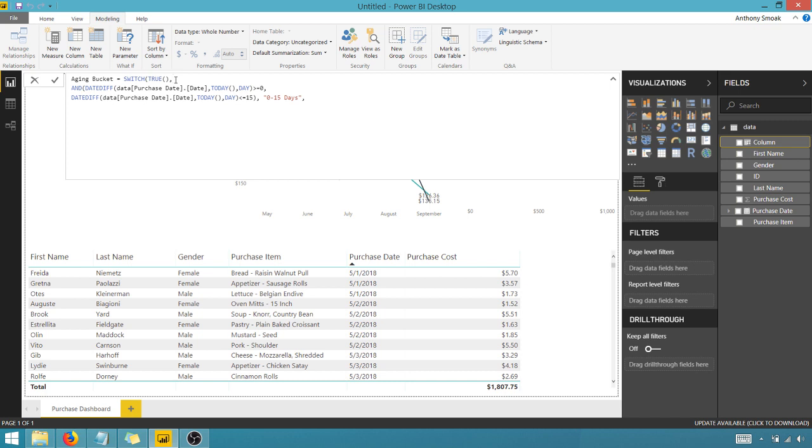And so all this is doing is it's looking at the difference between the purchase date. And this is just the nomenclature for purchase date. You see that purchase date, that date, and this data here, that's just the name of the tab in Excel when I imported this in. And the table in the model got the name data. For your purposes, this will be different. It won't necessarily be data.